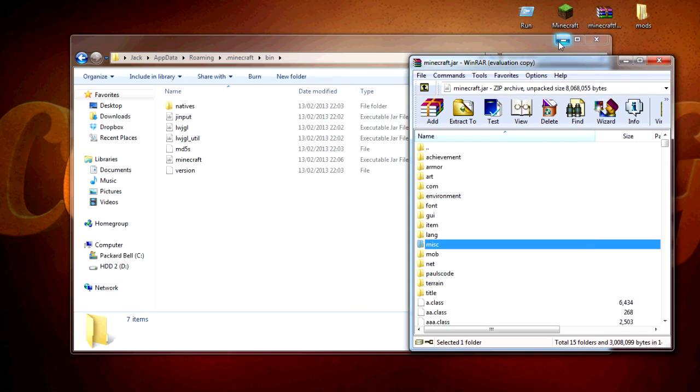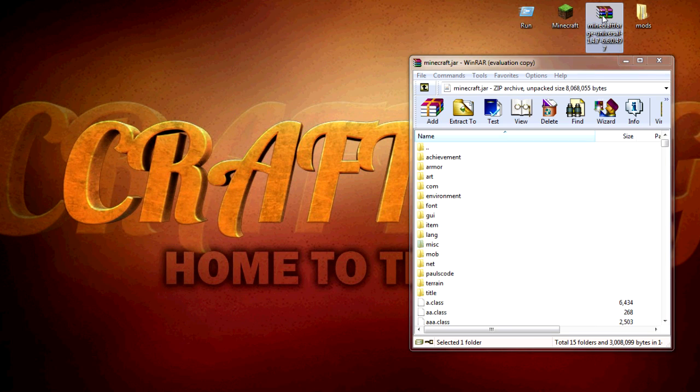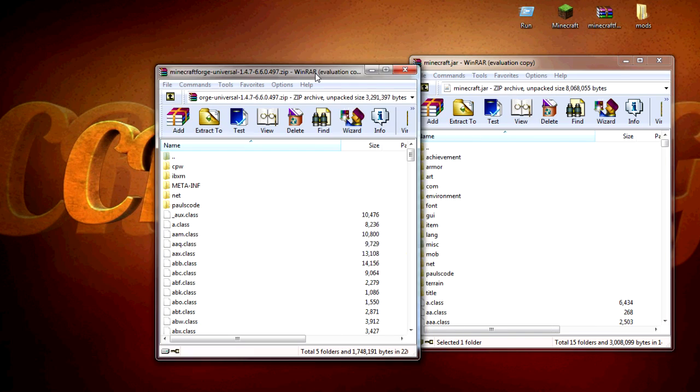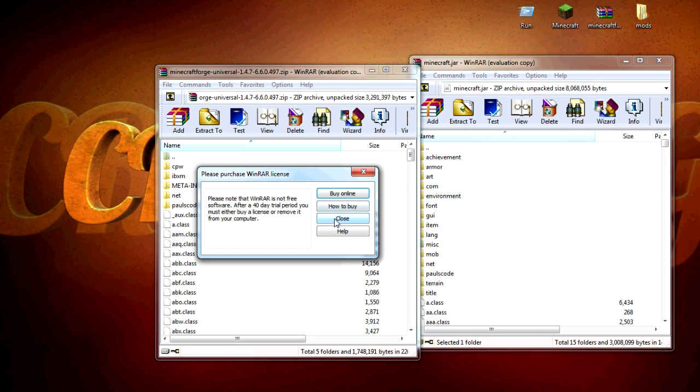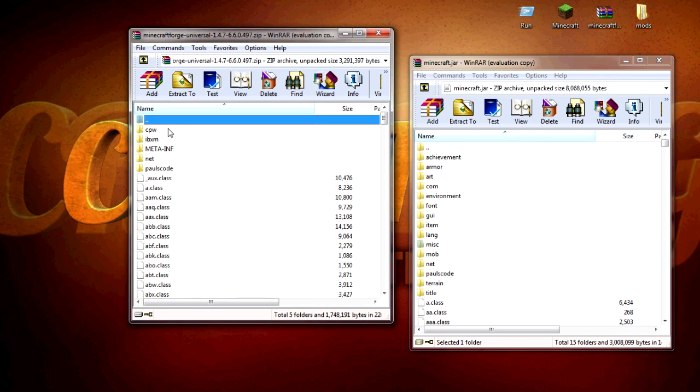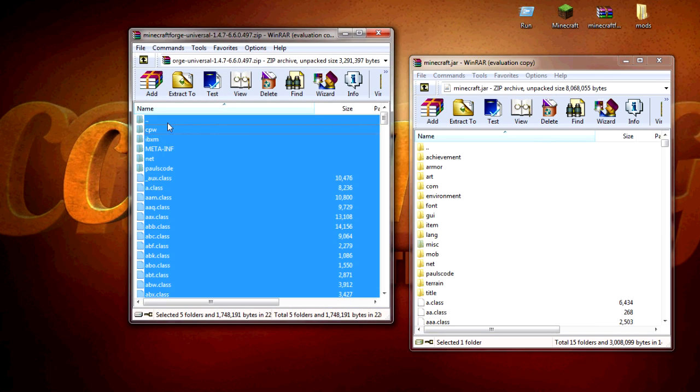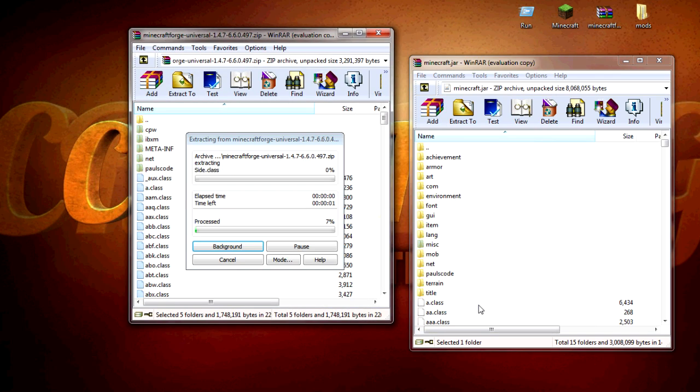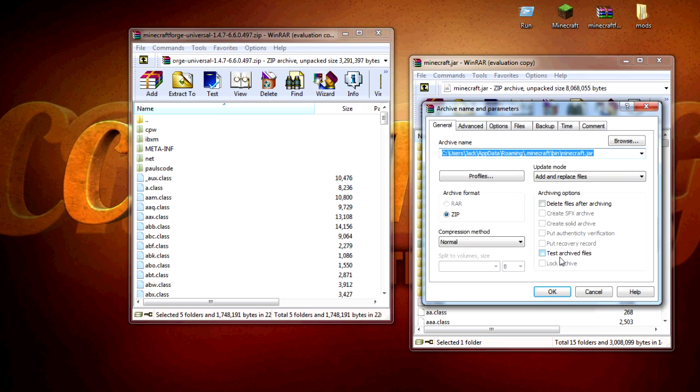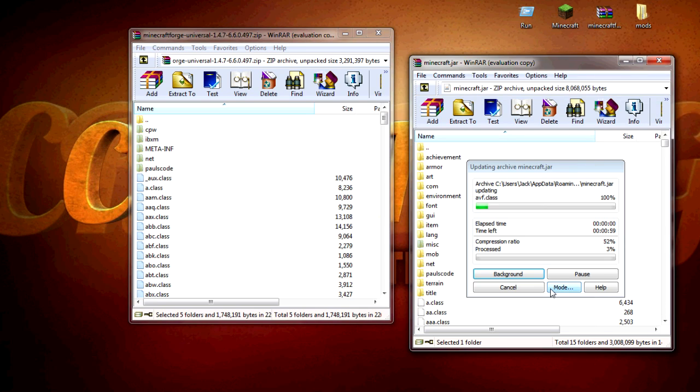Let's just minimize that and then open up the Minecraft Forge you have just downloaded. Just select all of them and drag them in, and then just click OK to that and let it all go in.